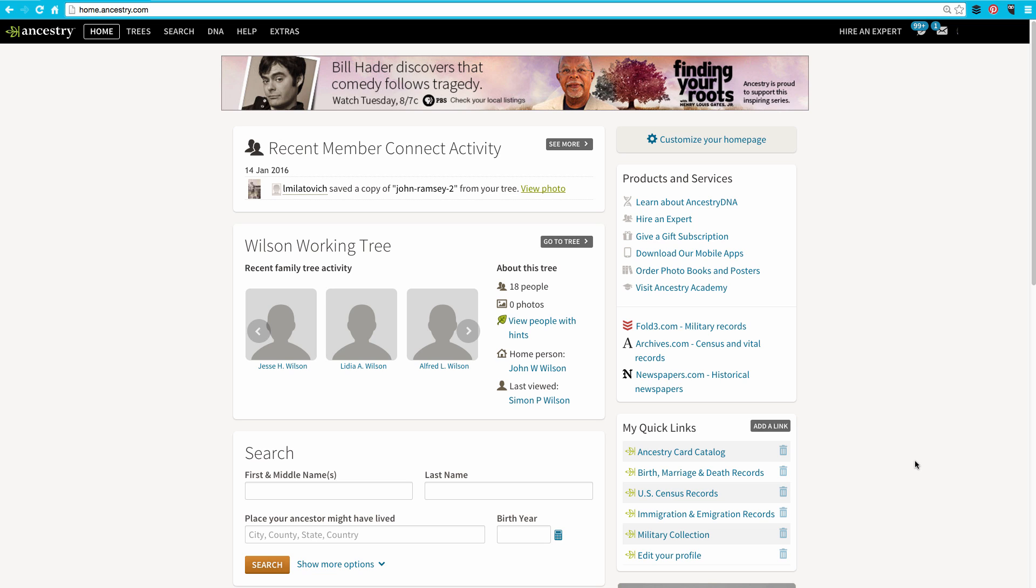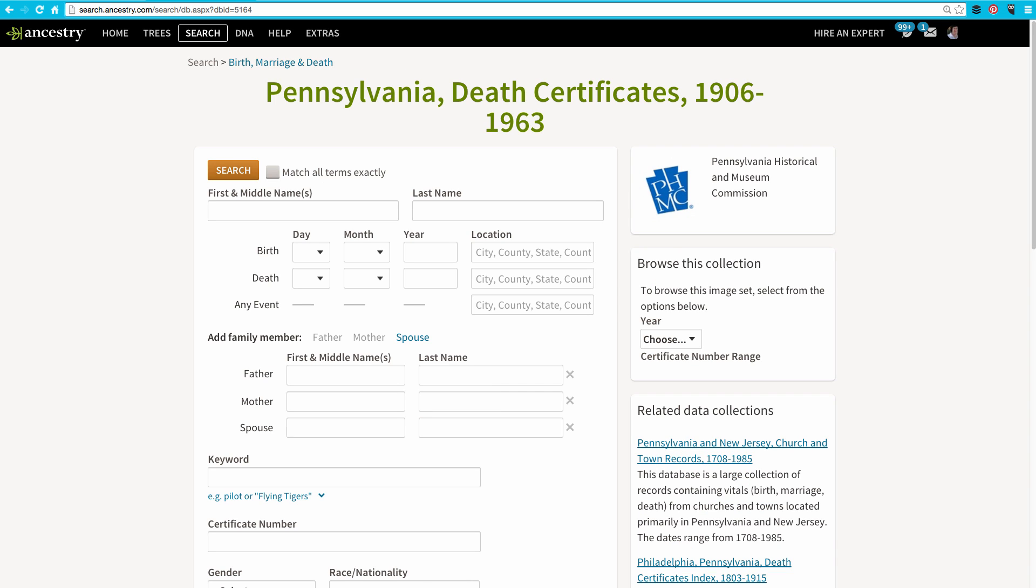First, go to the collection that you want to add. In my case, I'd like to add the Pennsylvania Death Certificates. When I'm on the page for the Pennsylvania Death Certificates, I want to click up in my browser, up in the address bar, and click to highlight the entire URL.